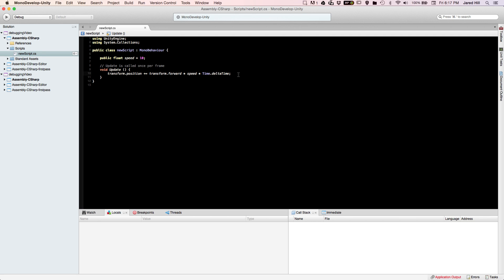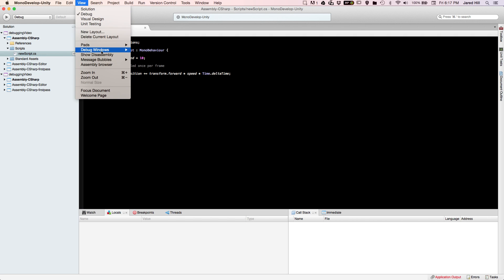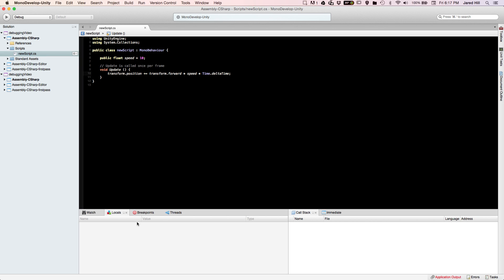My MonoDevelop may look a little bit different from yours because I've already got a few windows pulled in that you need for debugging. To access these windows, go to View, then click on Debug Windows and click on Locals. When you click on this, these windows will pop up on the bottom and output what is occurring during debugging, so you can really see what's going on.